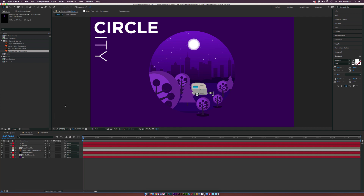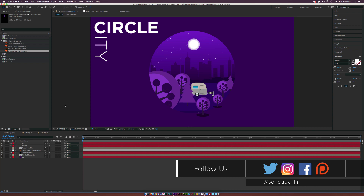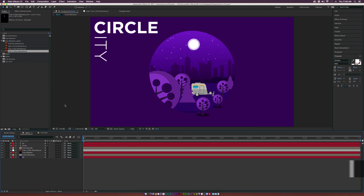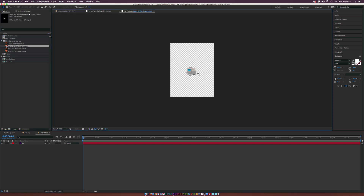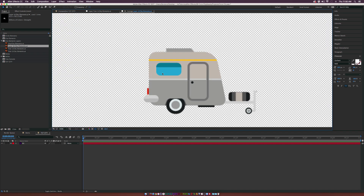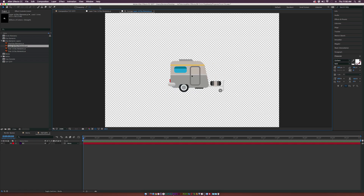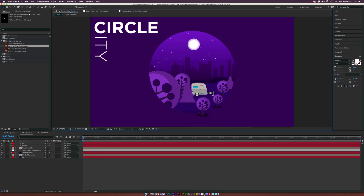We're going to be working with vector objects in this tutorial, so you can download the project files and get the vector objects. You can also Google vectors for whatever you're looking for. A vector is a shape layer that you can scale infinitely without losing any detail — it's geometry-based rather than pixel-based.